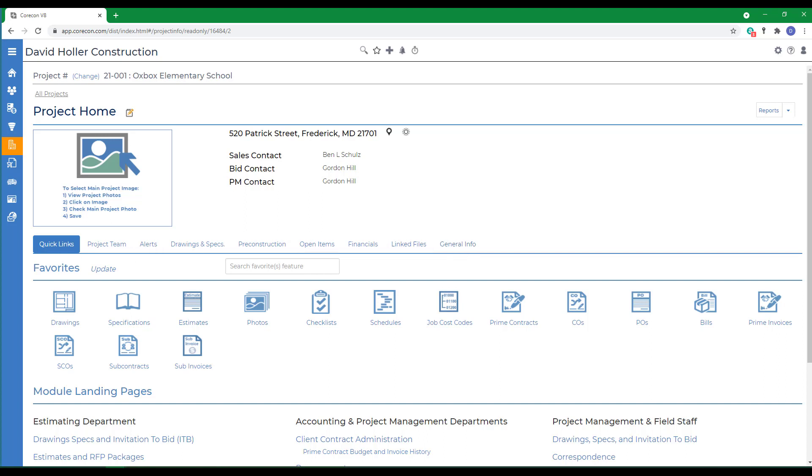It's important to remember that a project number can be 25 characters in length and is alphanumeric. If it is changed in CoreCon, all documentation in CoreCon will reflect that revised number.